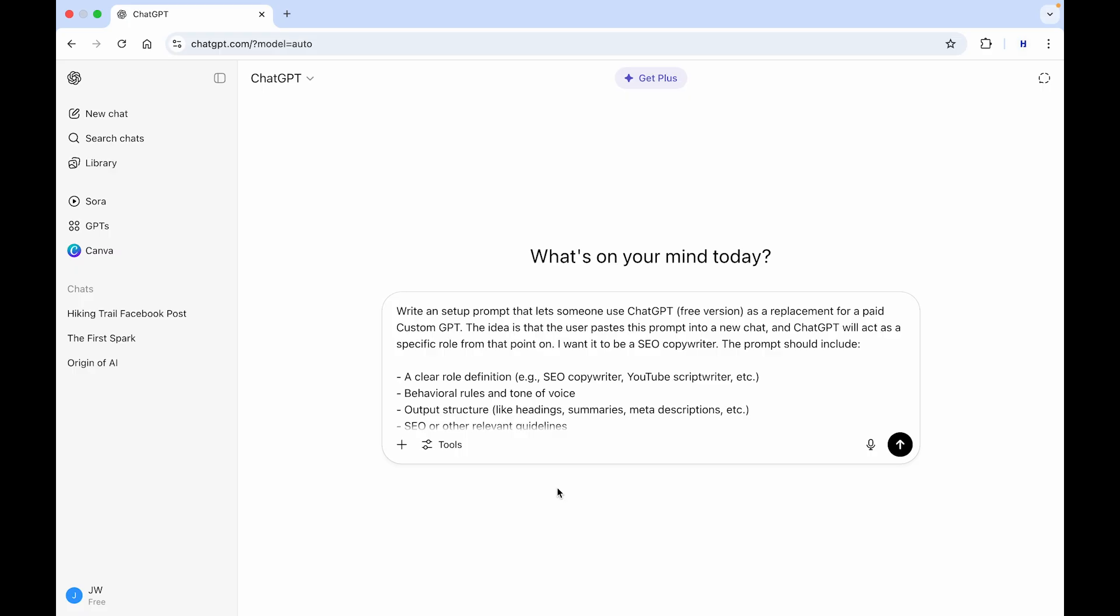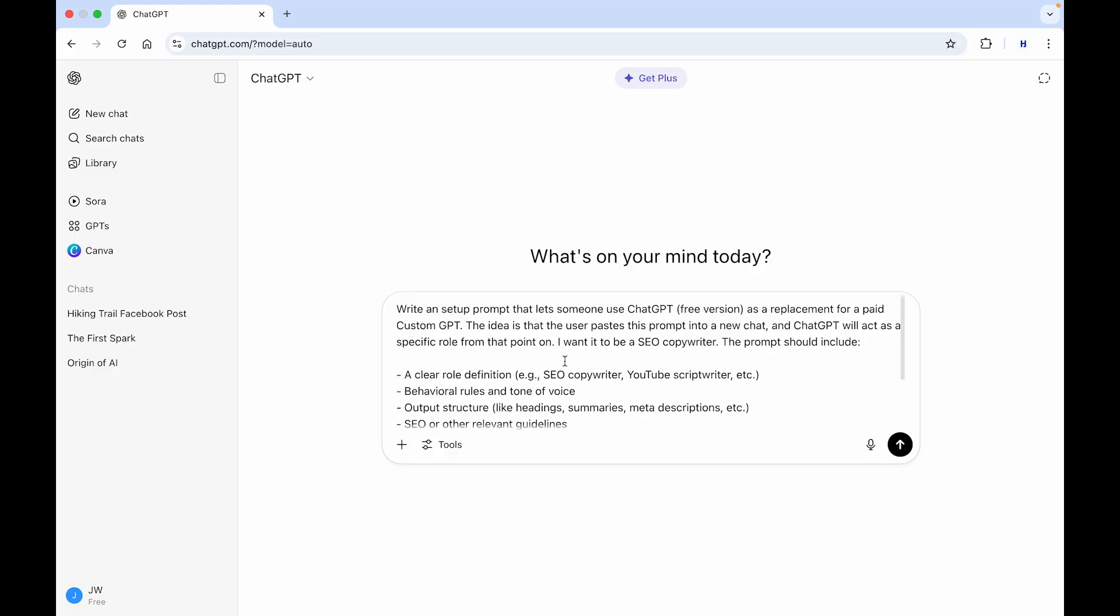And I'll show you right now how to do it. I created a prompt. You can see it right here. It says, write a setup prompt that lets someone use ChatGPT, the free version, as a replacement for a paid custom GPT. The idea is that a user pastes this prompt into a new chat and ChatGPT will act as a specific role from that point on. And I chose it to be a SEO copywriter, but you can just create everything you want with it. And I will also put this exact prompt in the video description as well.